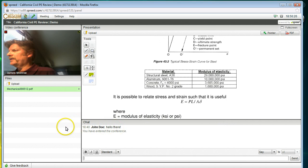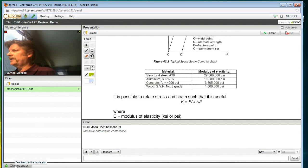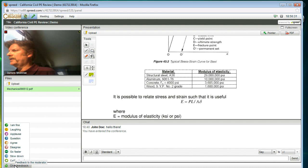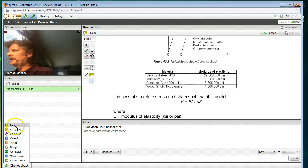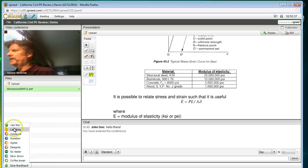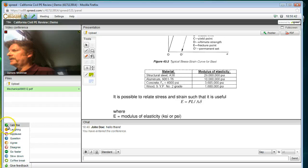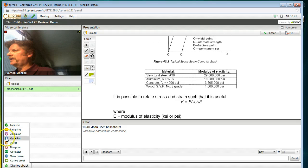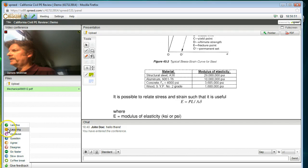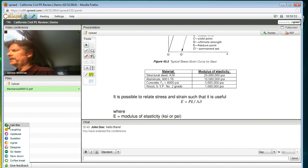The other way to get a hold of your instructor is to use this fly out menu, give feedback, flies out. And pick any of these things, question or disagree or go fast, slow down, coffee break, whatever. Pick one of these and this icon will appear next to your name in your instructor's interface. So that he knows that John Doe, the student, wants some attention. And that way the instructor knows to pause and to come back to the chat or whatever to find out what's needed.